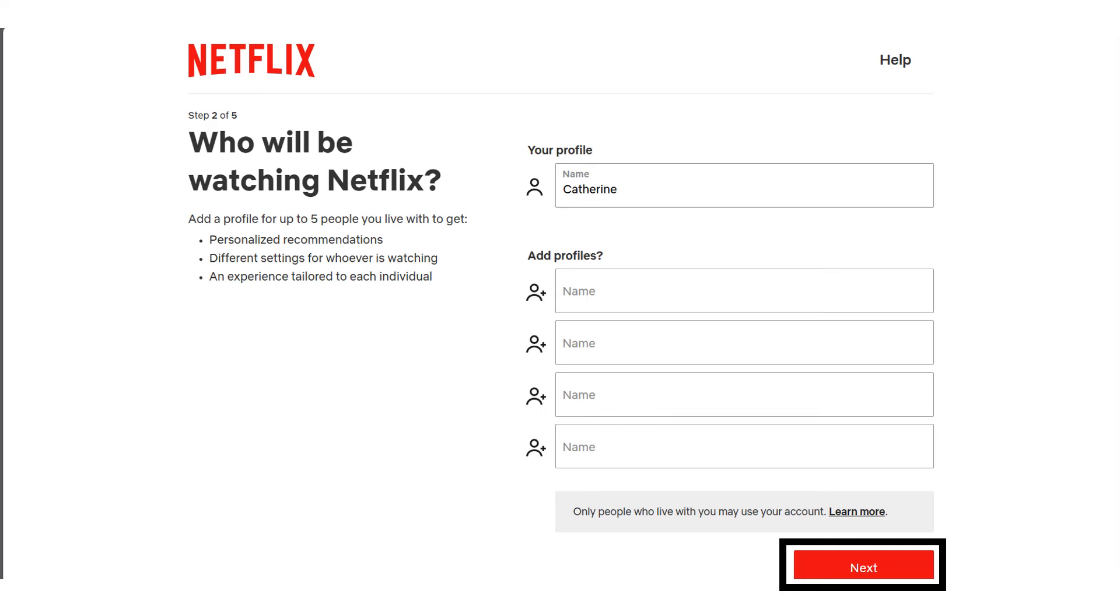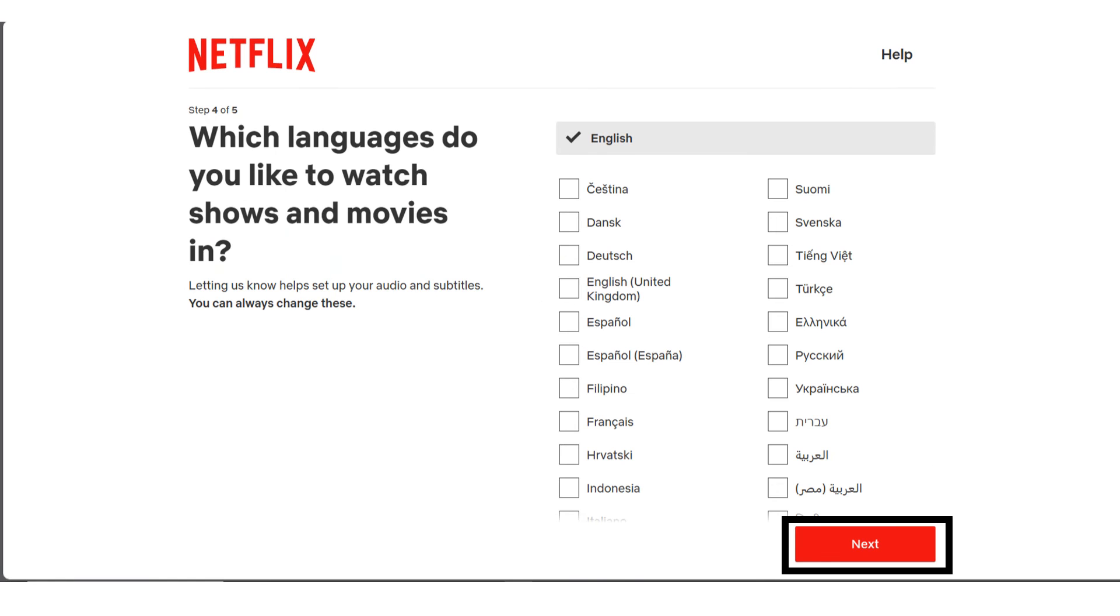Enter your members and profiles names. Maybe it's for your family, your friends, whoever. Just enter their names and then click on Next. Choose the languages that you'll be watching movies and shows with on Netflix and click on Next.